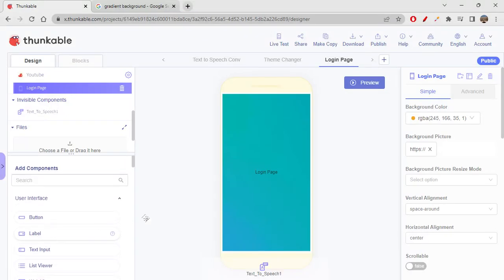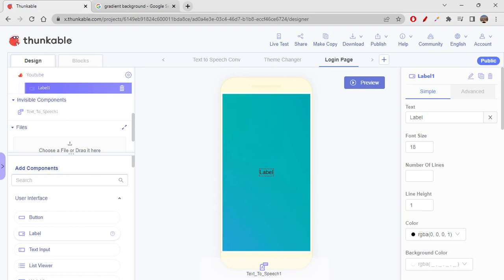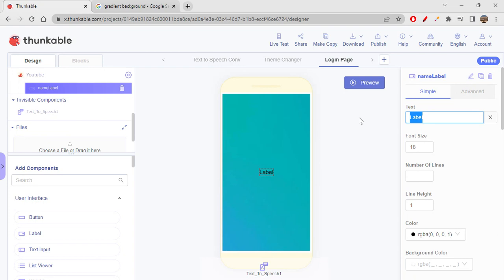Now we'll add labels. A label displays text on screen — we already did this kind of thing in the app development section on Code.org. I'll add one and name it 'Name Label', then type 'Full Name' as the display text.